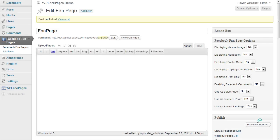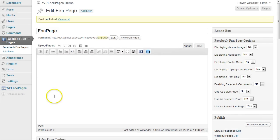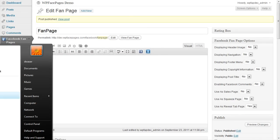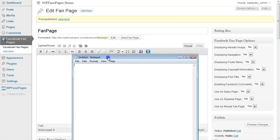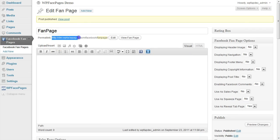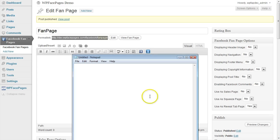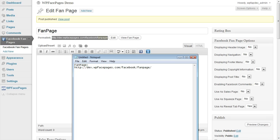Okay now open up a notepad file and copy and paste the permalink of the fan page into that notepad file because we are going to need that later on.